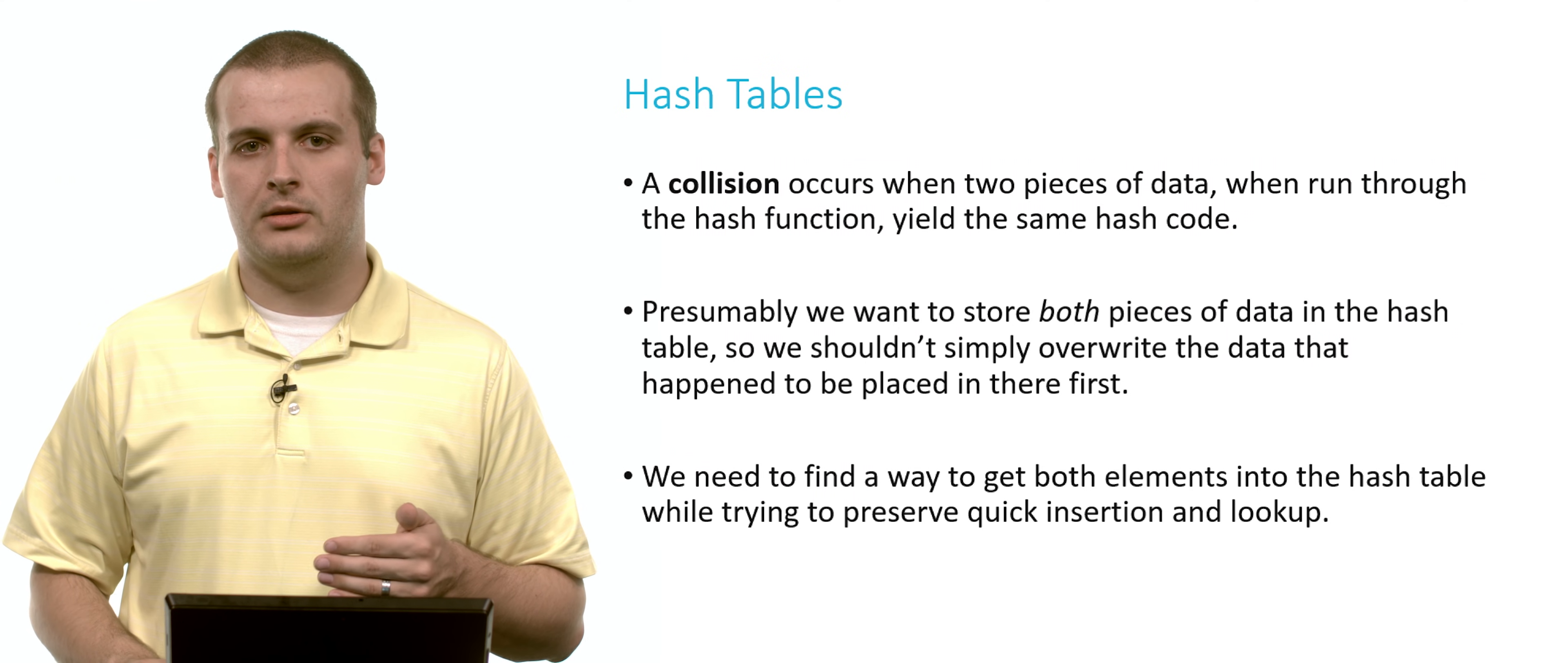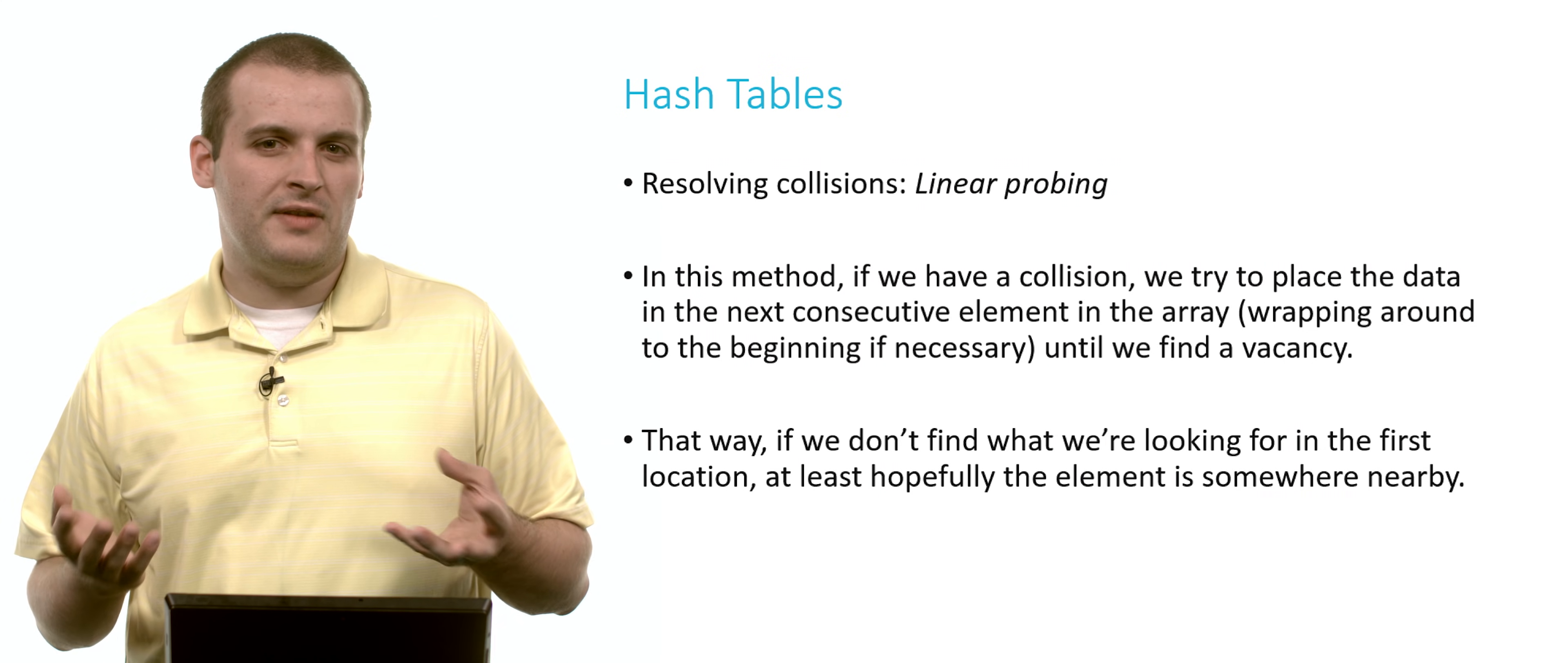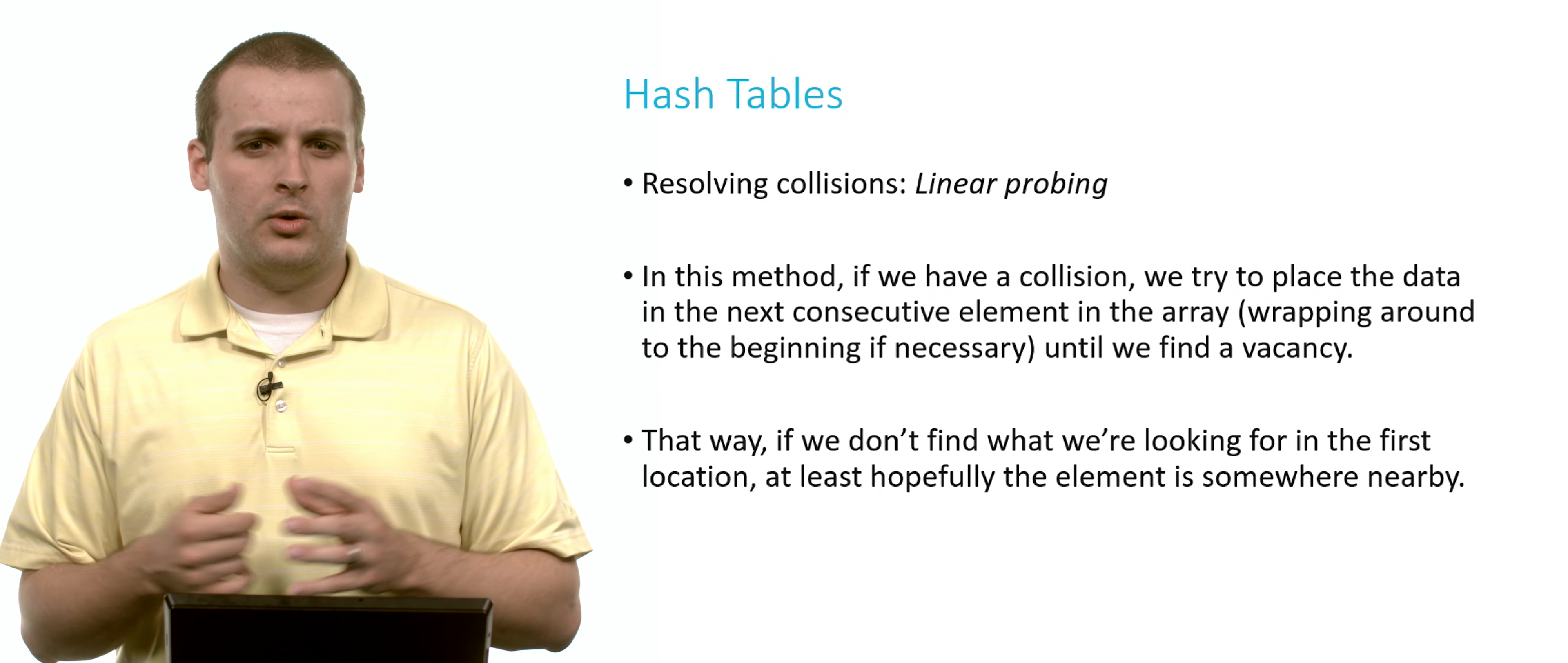So we need to find a way to get elements into the hash table that still preserves our quick insertion and quick lookup. And one way to deal with it is to do something called linear probing. Using this method, if we have a collision, what do we do? Well, if we can't put him in array location 6 or whatever hash code was generated, let's put him at hash code plus 1. And if that's full, let's put him in hash code plus 2. The benefit of this being, if he's not exactly where we think he is and we have to start searching, maybe we don't have to go too far. Maybe we don't have to search all n elements of the hash table. Maybe we only have to search a couple of them. And so we're still tending towards that average case being close to 1 versus close to n.